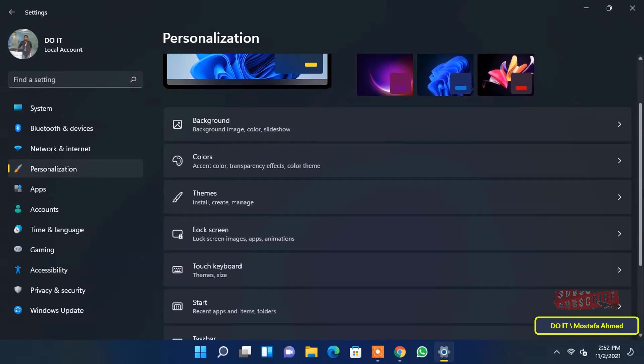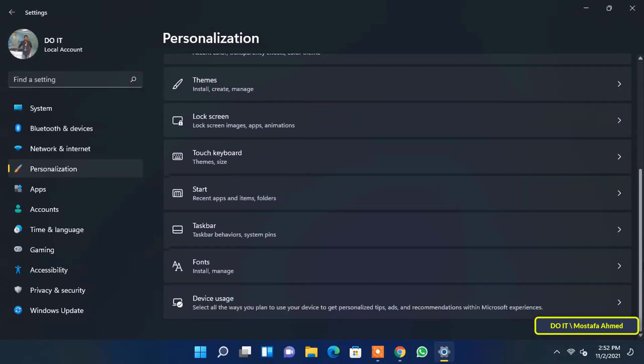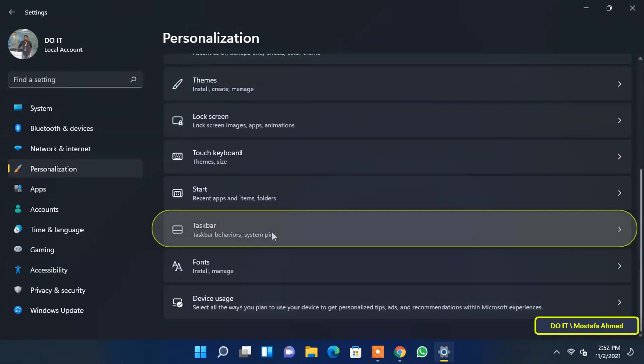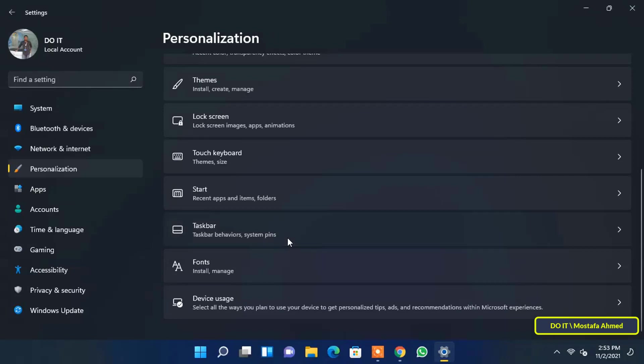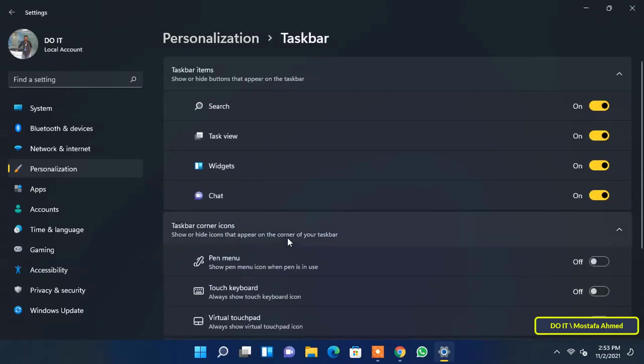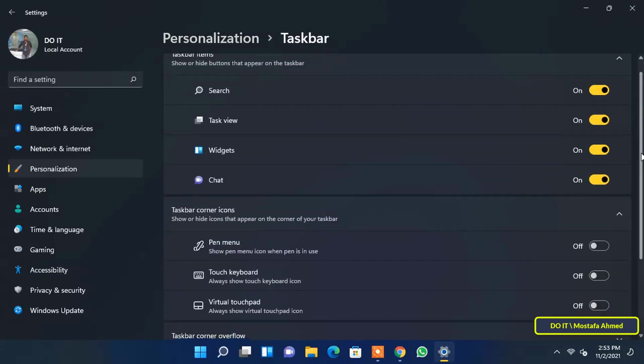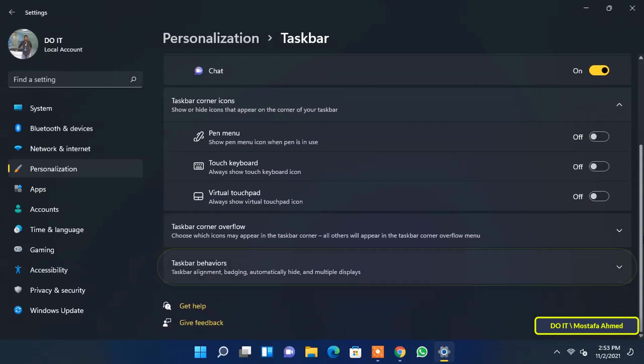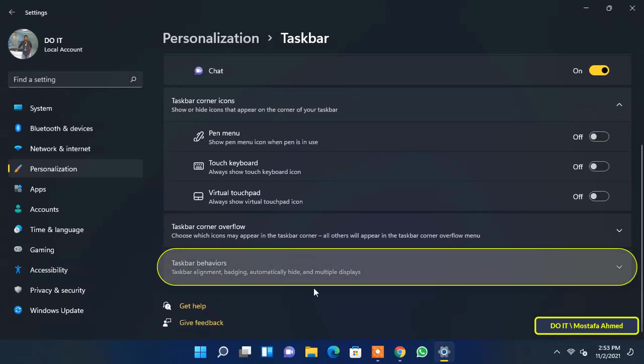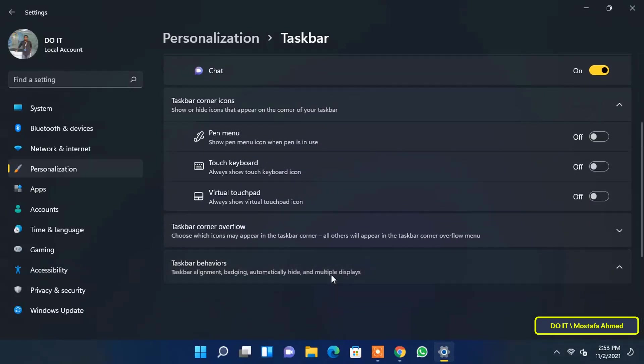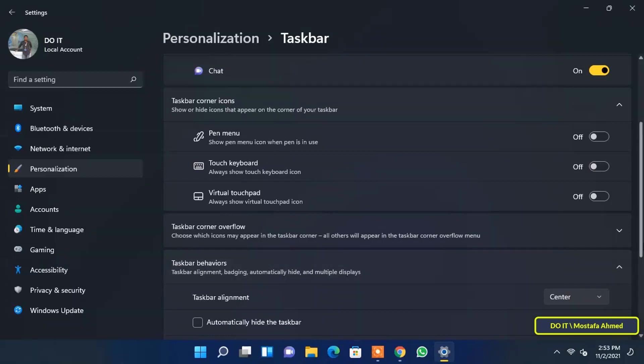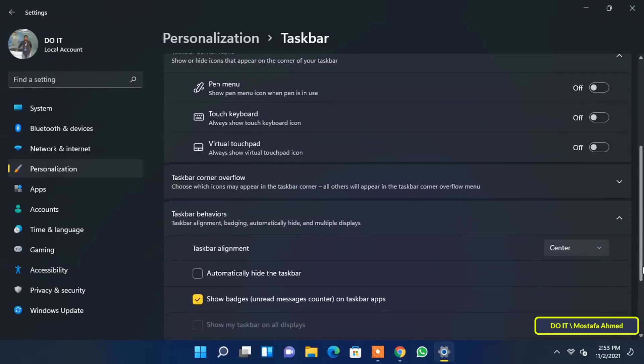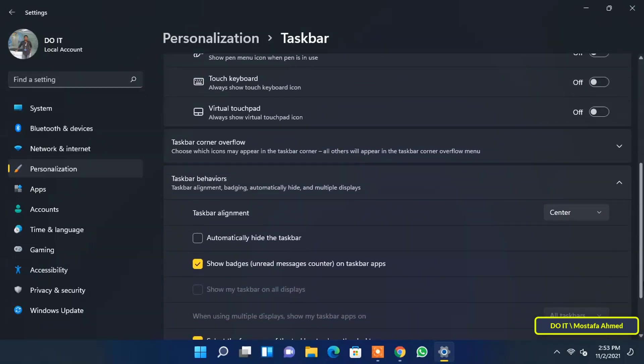From the right side, scroll down and select taskbar. Scroll down and select taskbar behaviors. After clicking on the taskbar behaviors, you will see taskbar alignment appear.